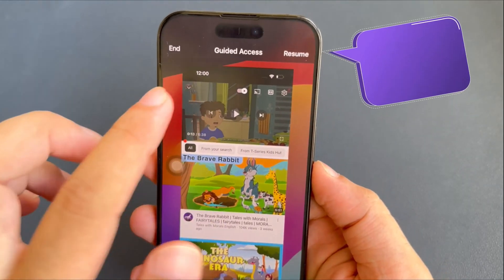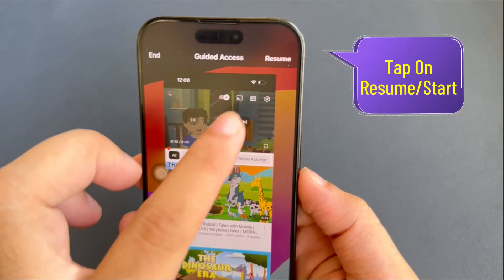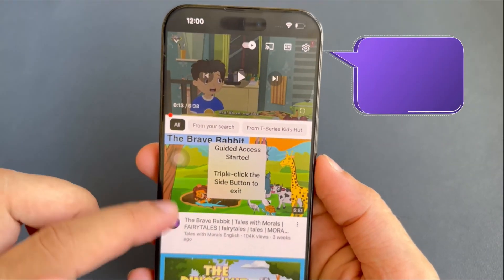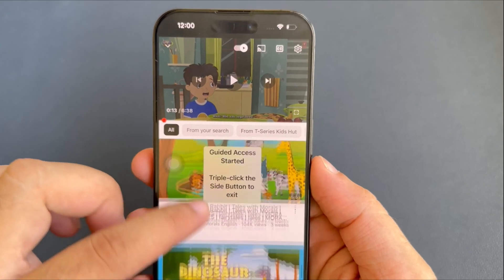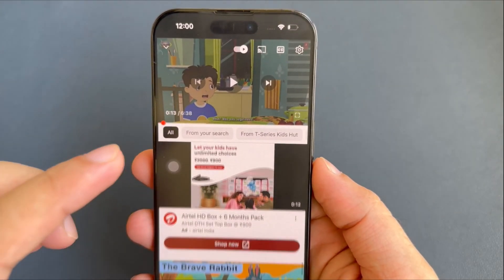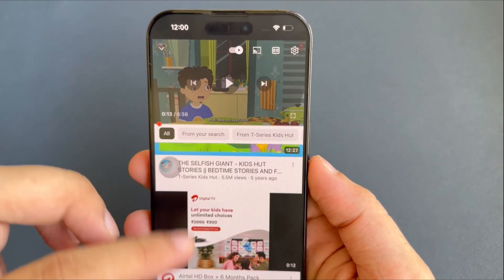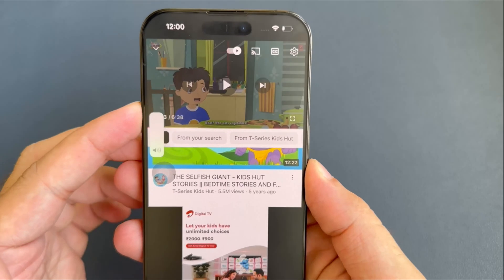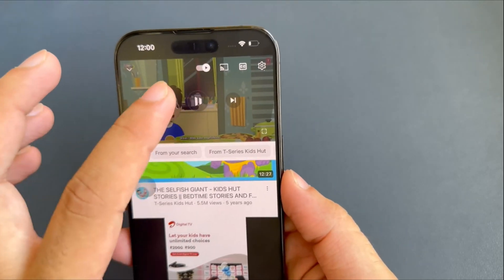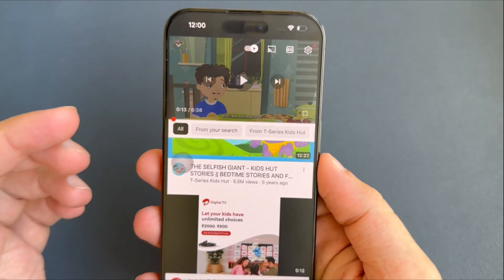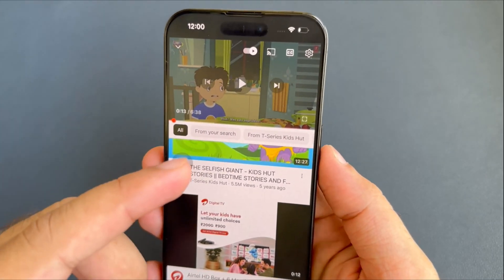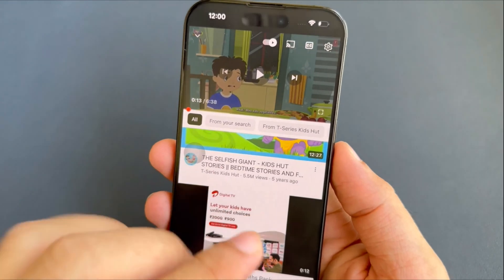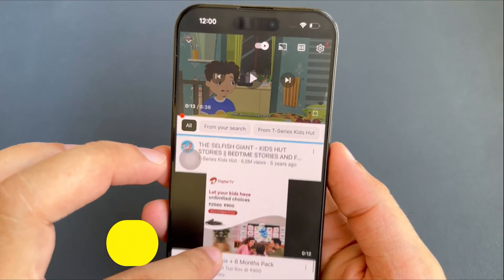Next, tap the Start button and enter the passcode for guided access mode. Then enter the passcode again to confirm. I can use the volume buttons now. You can customize other options such as side buttons, motion, keyboards, touch, and time limits.